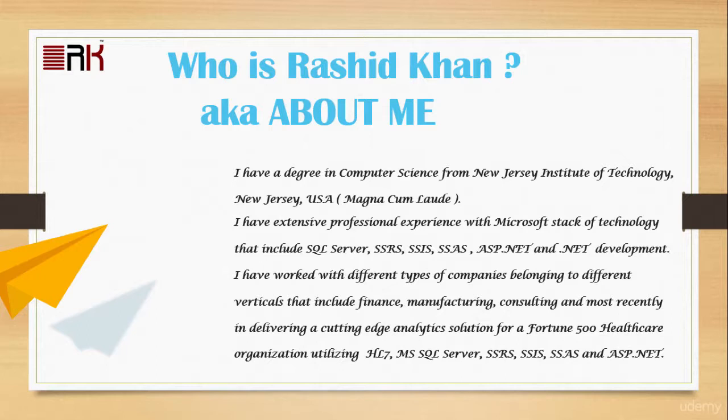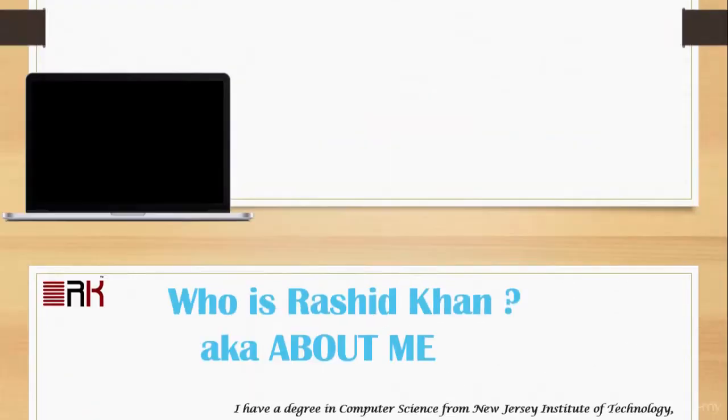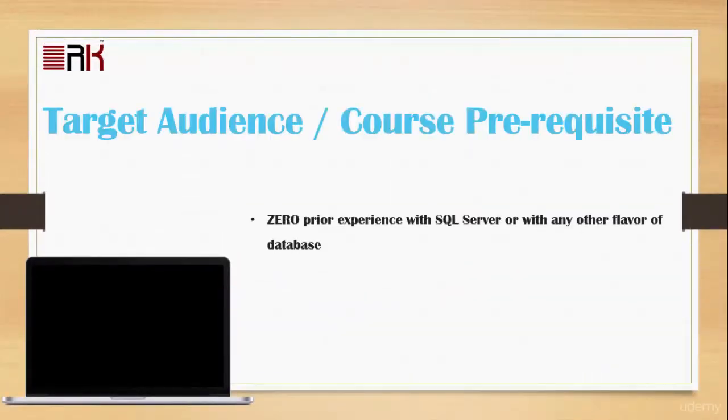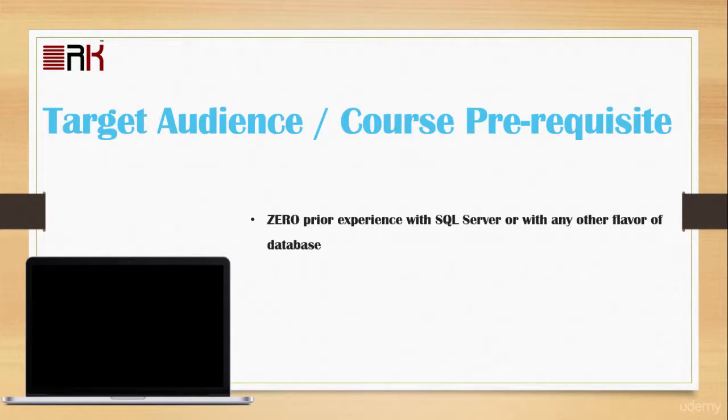Now who would be the target audience for this course, or what are the prerequisites for taking this course? I expect zero prior experience with SQL Server or with any other flavor of database. You will need a PC, laptop, or desktop, your pick.